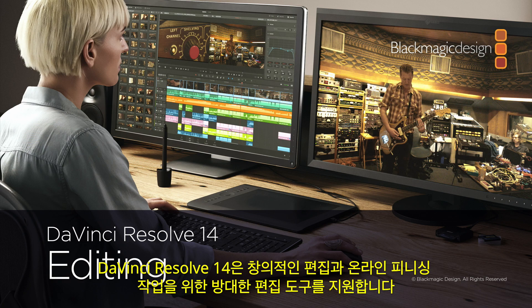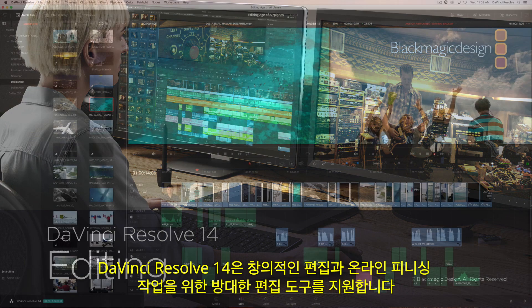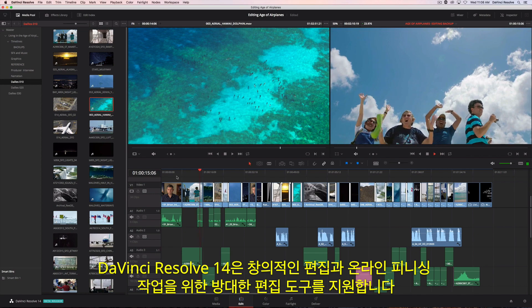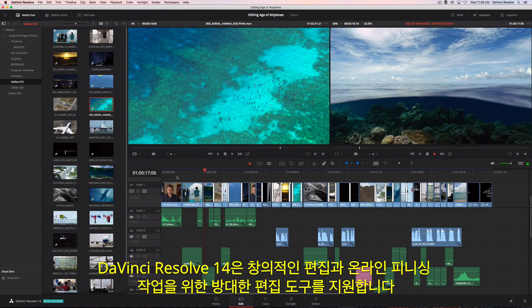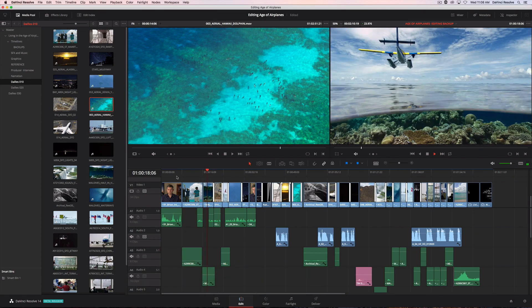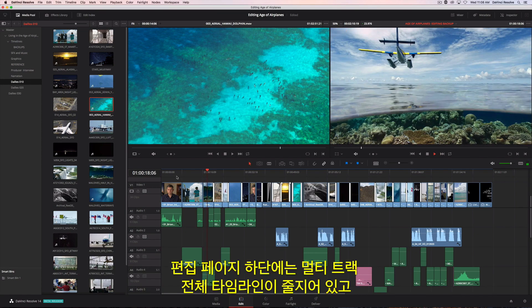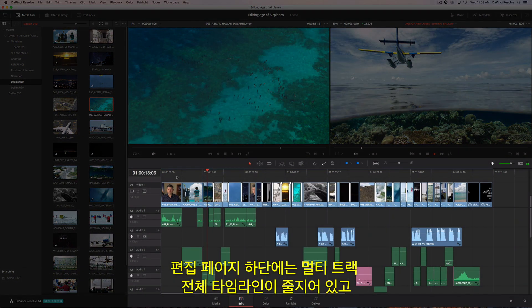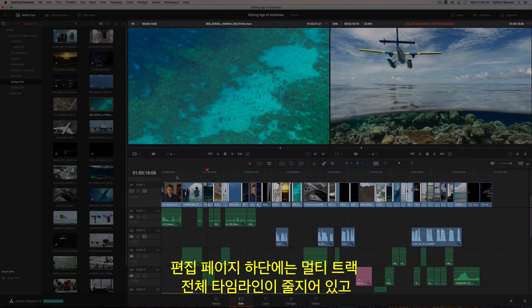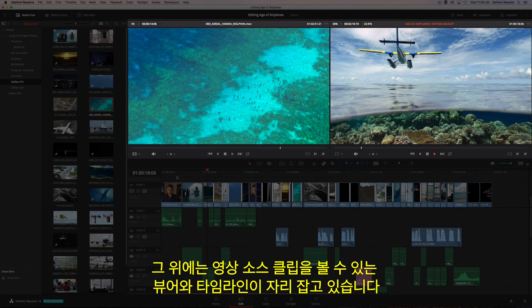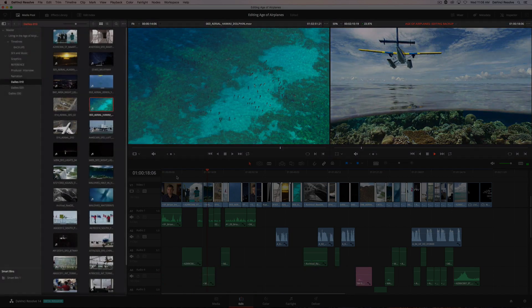DaVinci Resolve 14 has a massive set of editing tools designed for both creative editorial and online finishing. The edit page has a full multitrack timeline across the bottom, and viewers for the source clips and your timeline at the top.